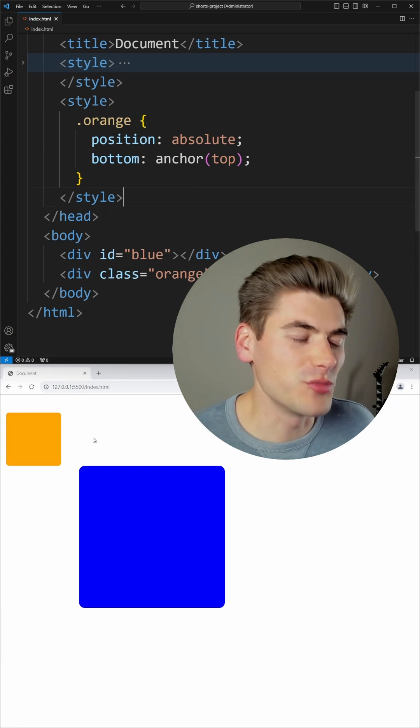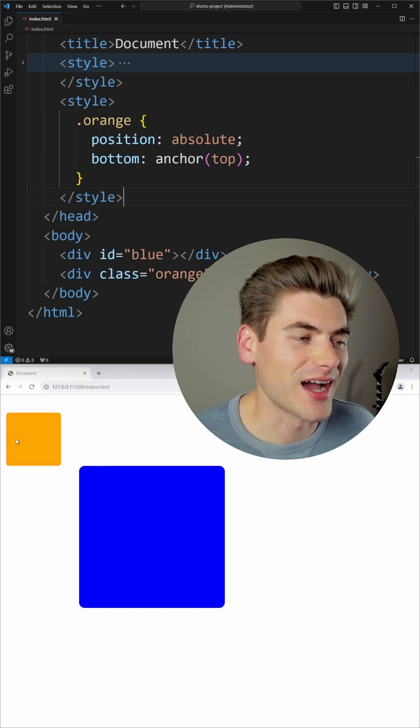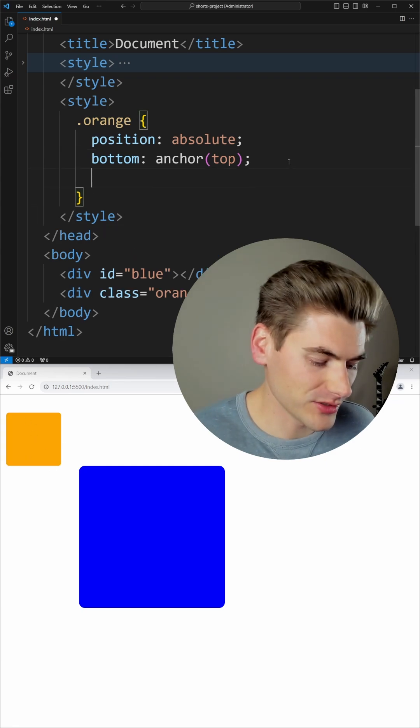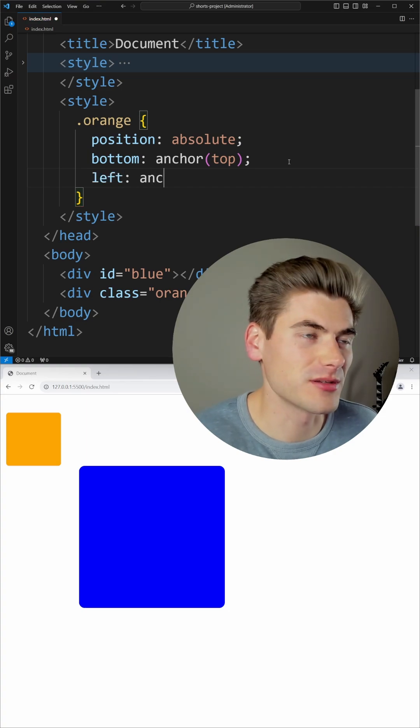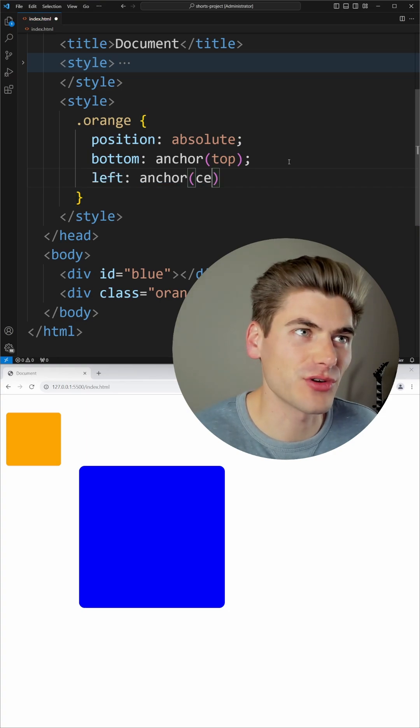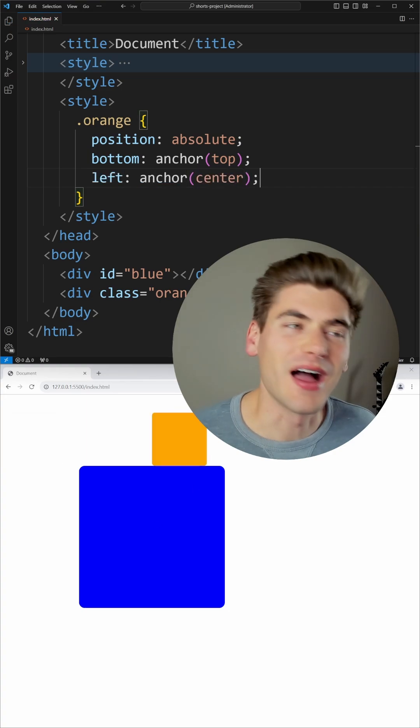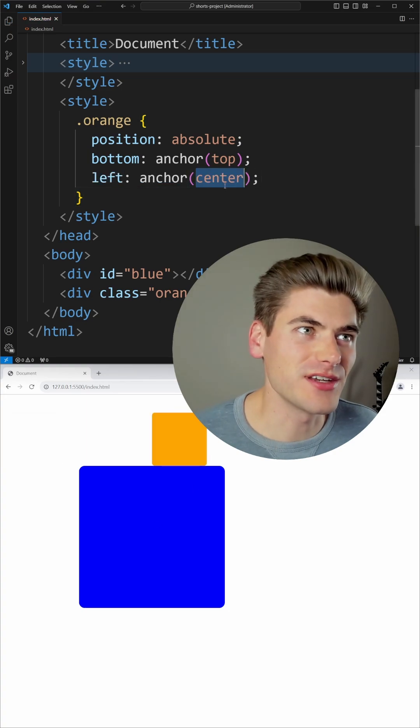You'll notice it moves up into the top left-hand corner. I could also say, you know what? I want the left position of this to be at the center of my anchor. I can even use percentages.